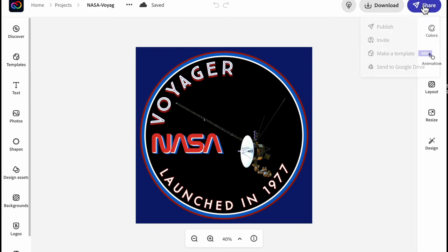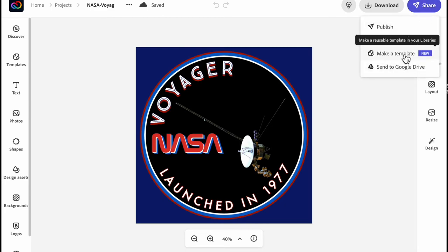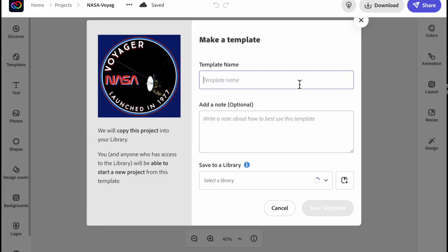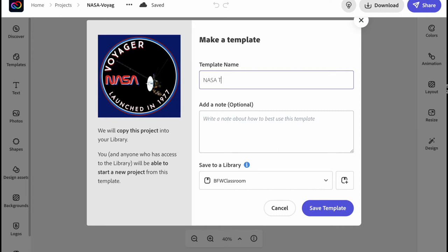Now if you want to turn this into a template, you go to the share button, make a template, and then this pop-up opens inside of Adobe Express. Go ahead and give it a name and what it'll do is all those layers you've already created will be put into a new template.